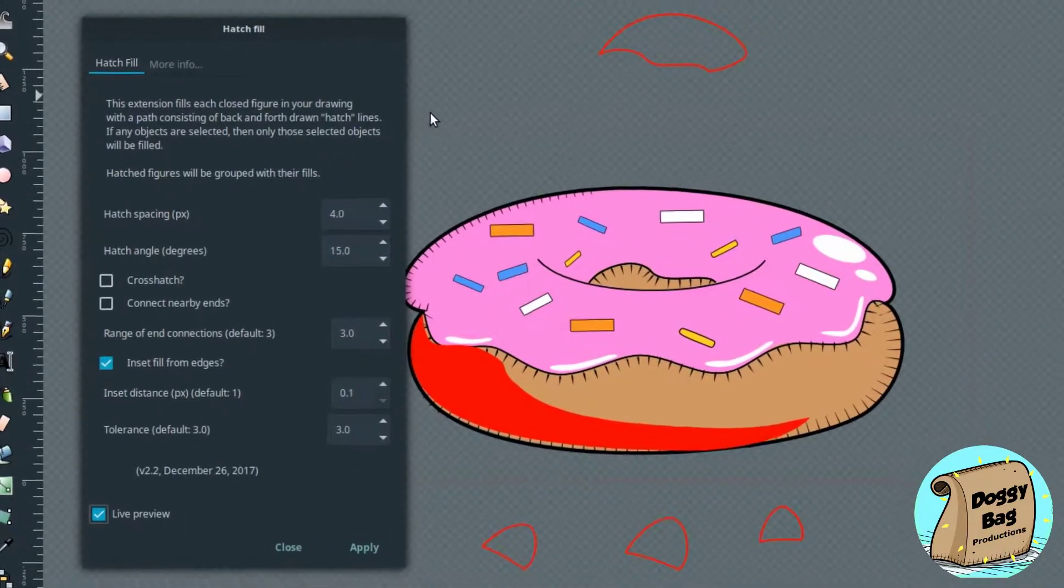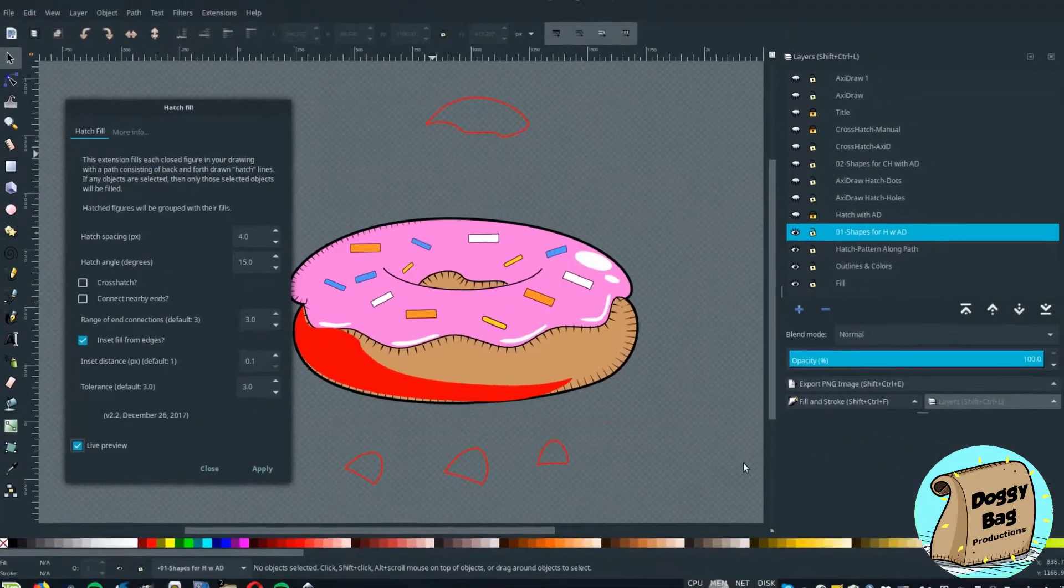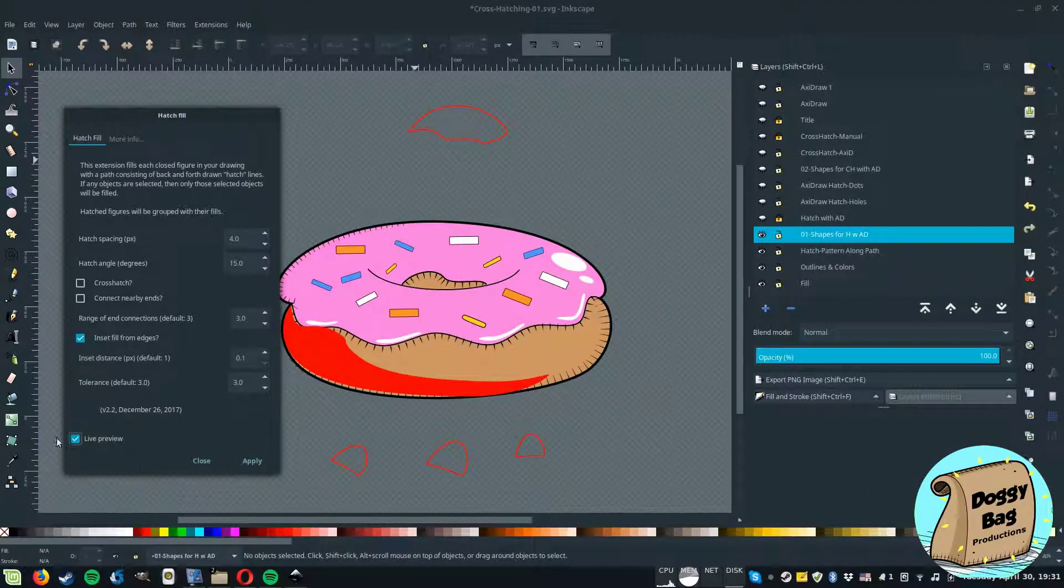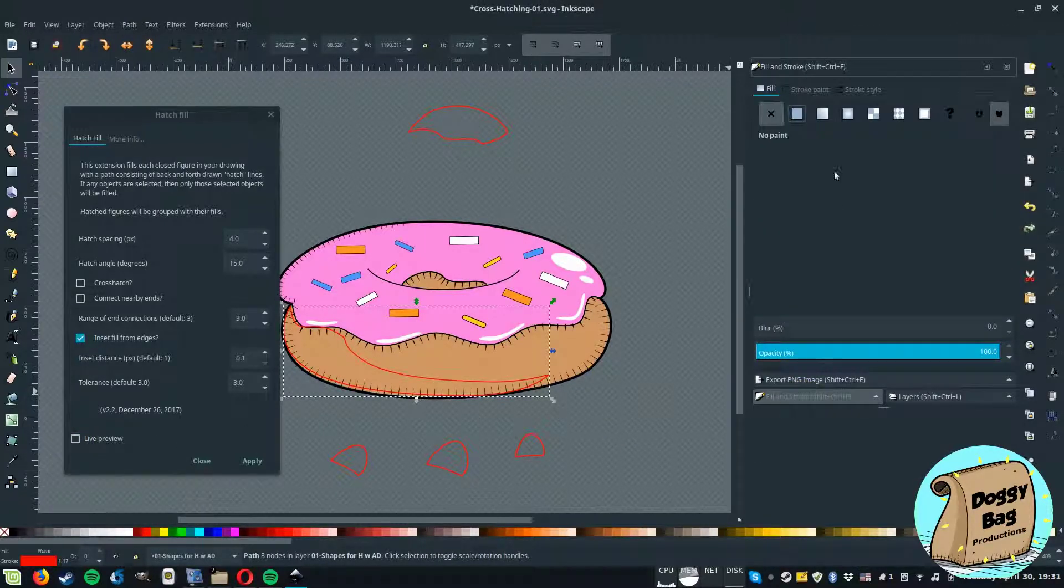If you get a solid color fill instead of the hatch fill, most likely it is due to having the stroke width too high.